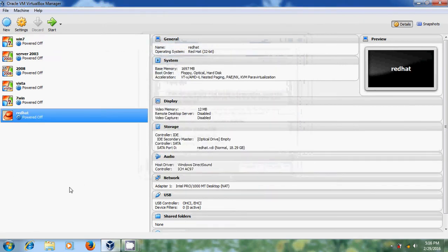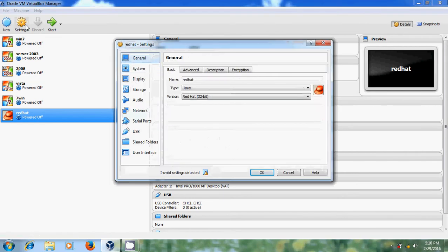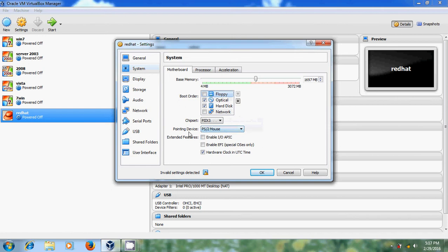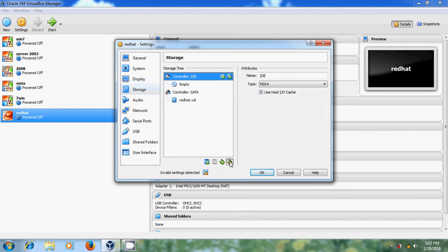Now in this tutorial, I am using an ISO image file. So please come to settings. And in system, please deselect floppy and please select PS2 mouse as a pointing device. And after that please come to storage. And here remove IDE.